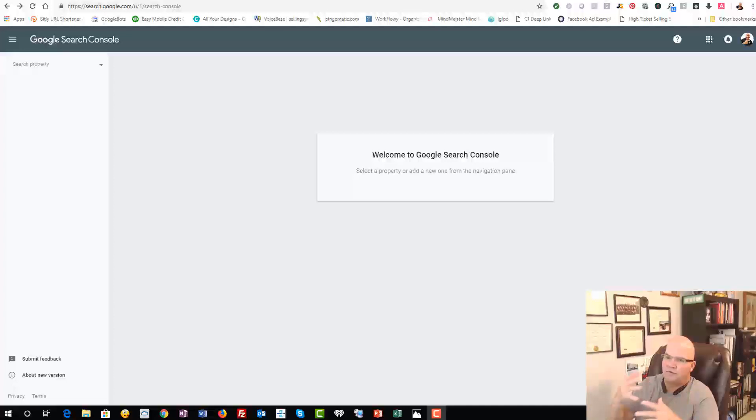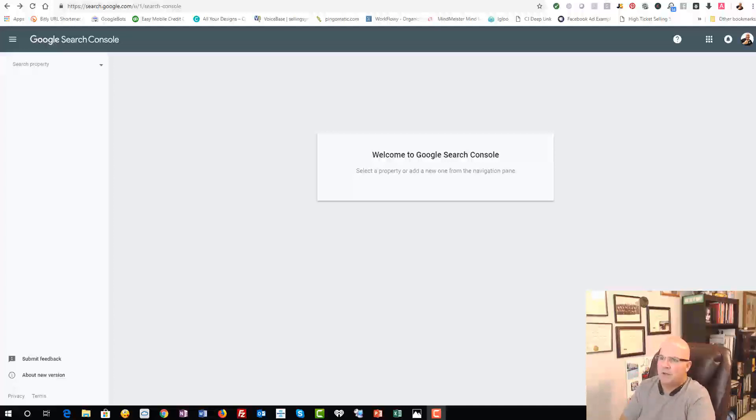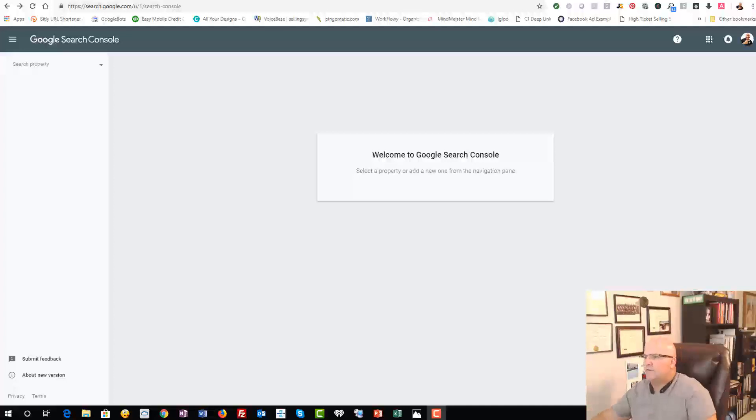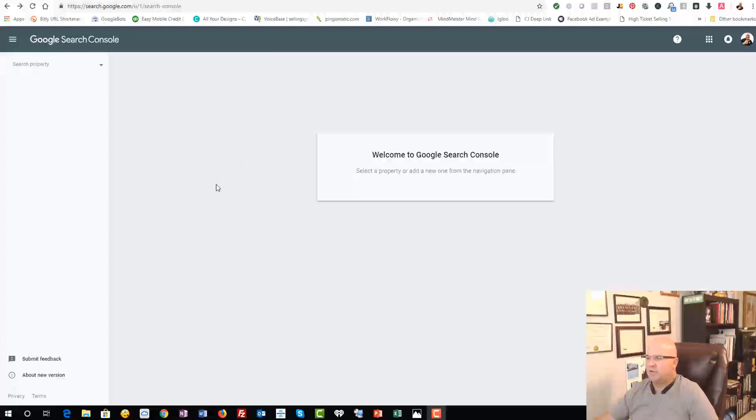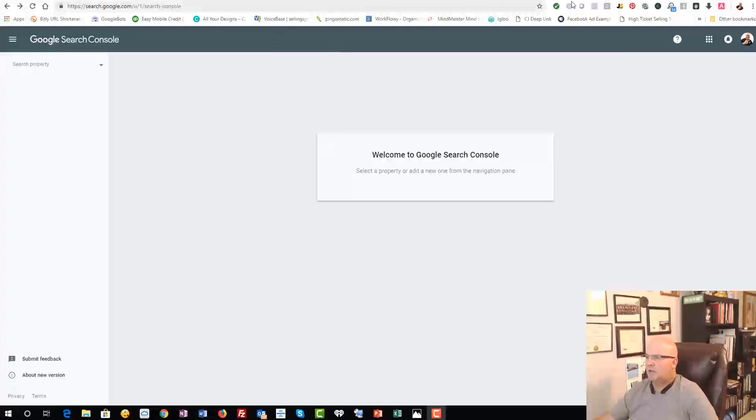Also, there's some other things you might need it for, like verifying a Google Merchant Center, stuff like that. So we're going to go into the part with Google Search Console, but before we get going, I want to add this property.